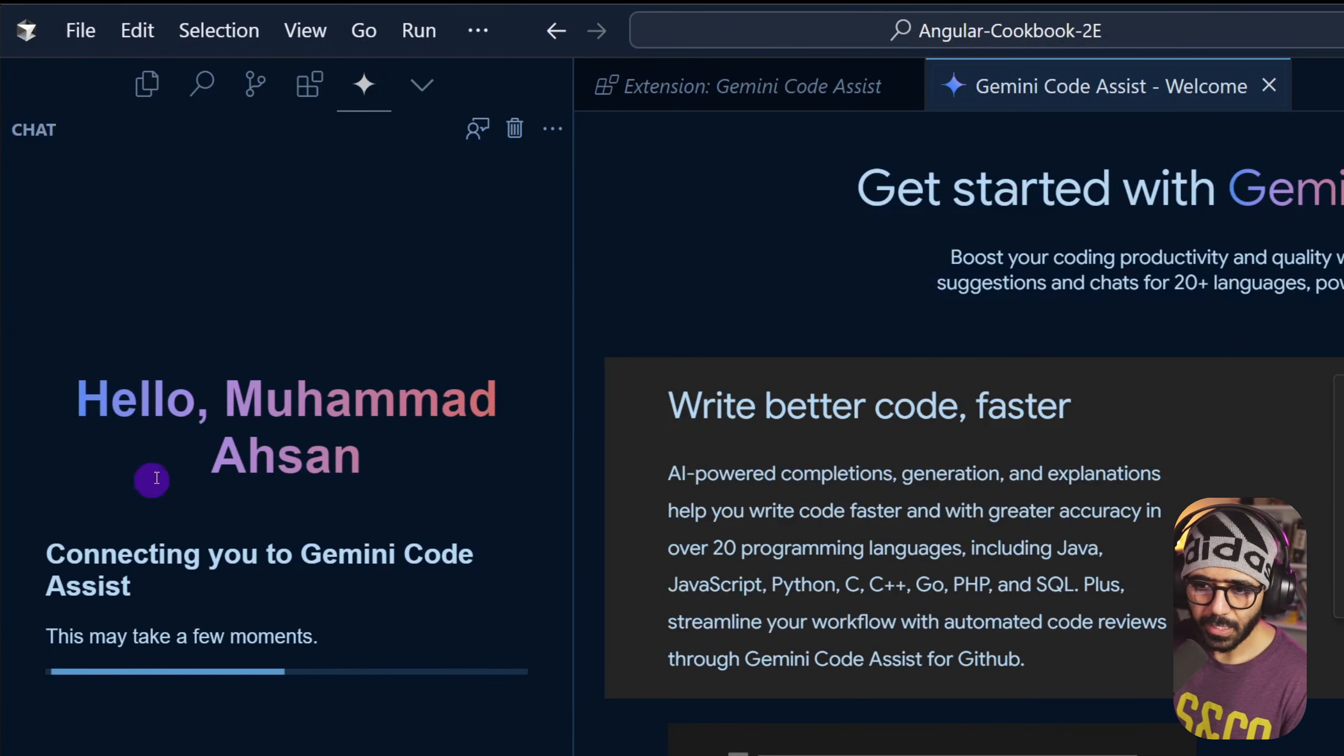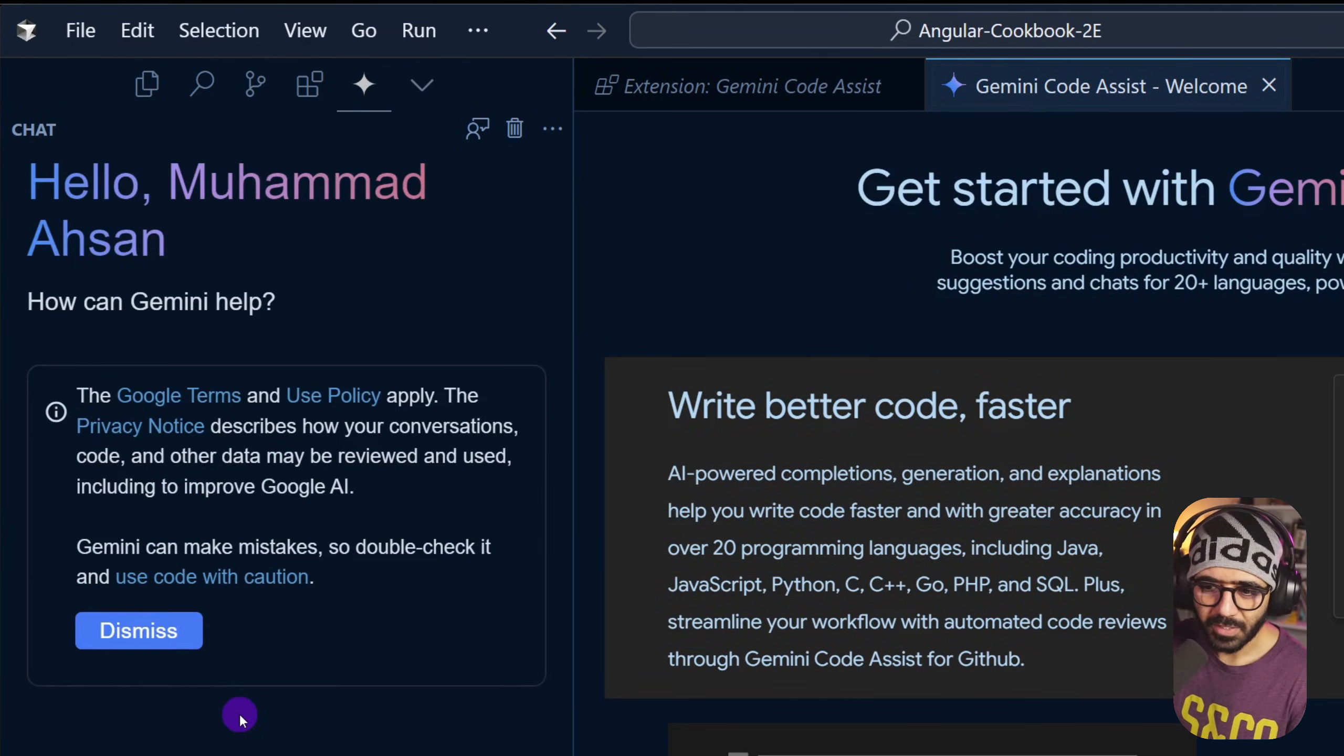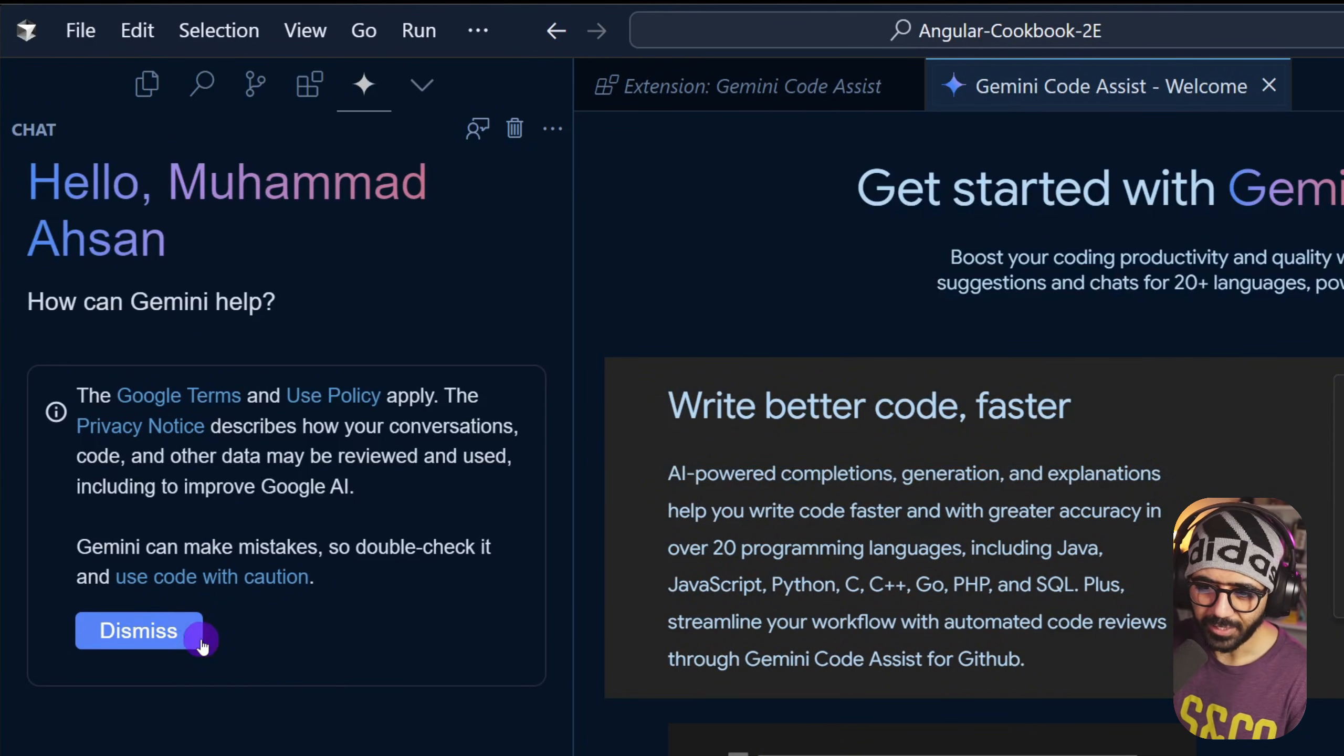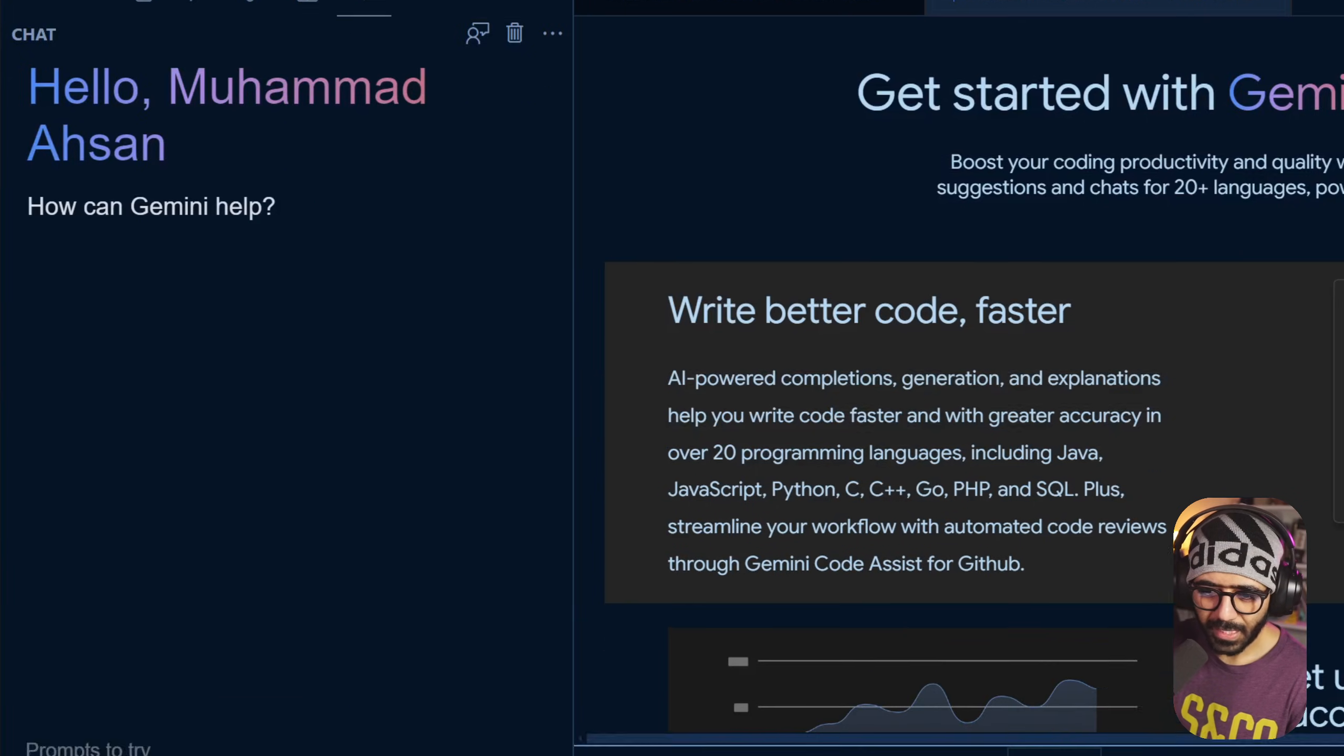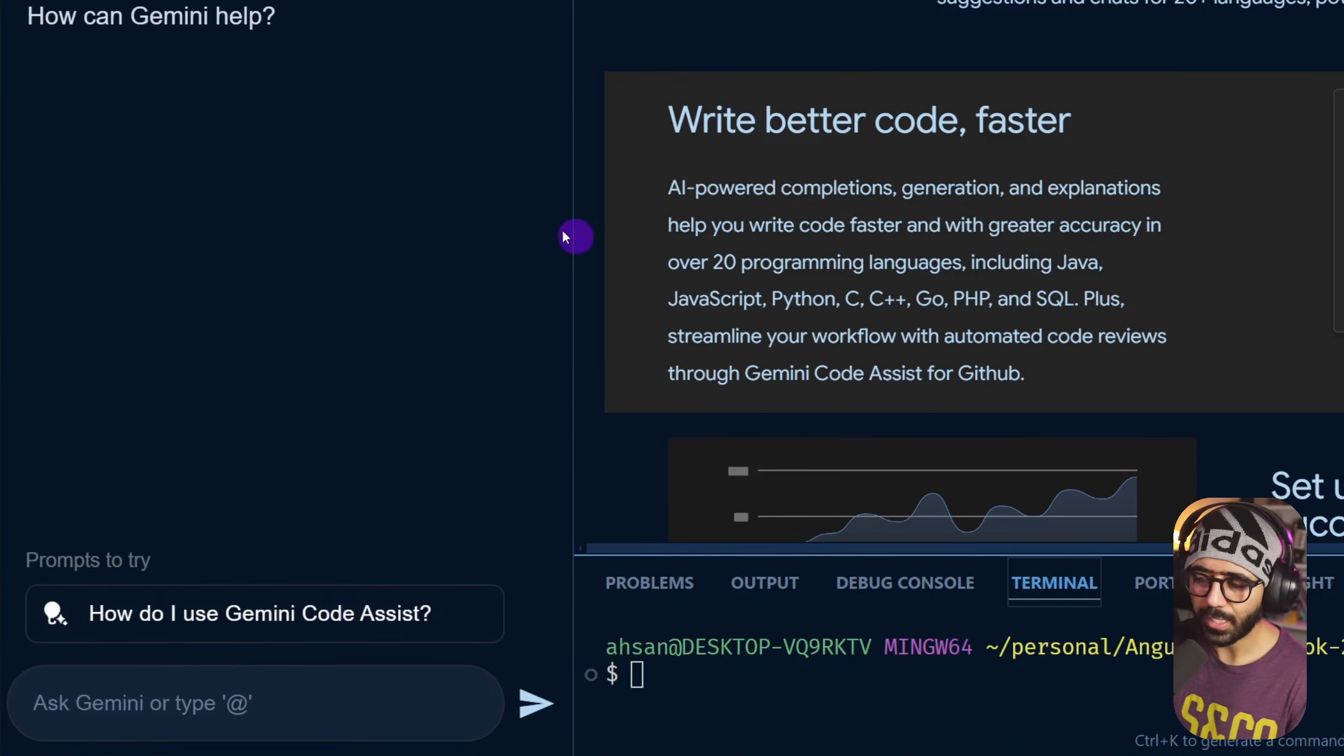Now I go back here and you can see that it is loading right here, and this may take a few moments so let's wait. Awesome, terms and condition and privacy policy, something that we as developers always read. I'm going to dismiss it like a good developer.